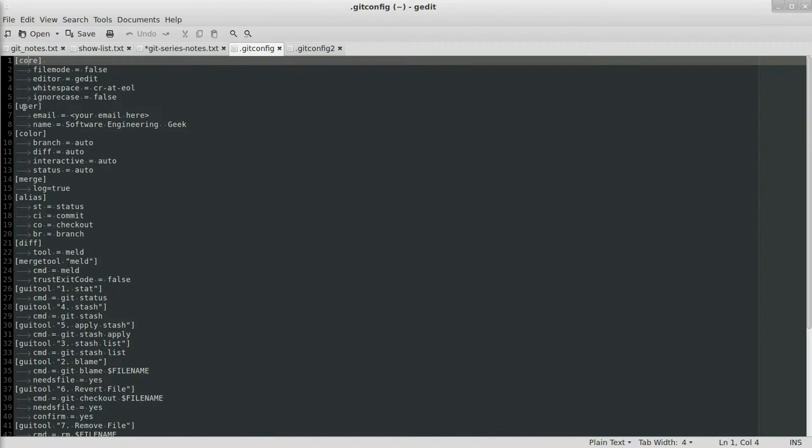Next is user. You set your email and your name, which these go on all commits, so you have to set this up.